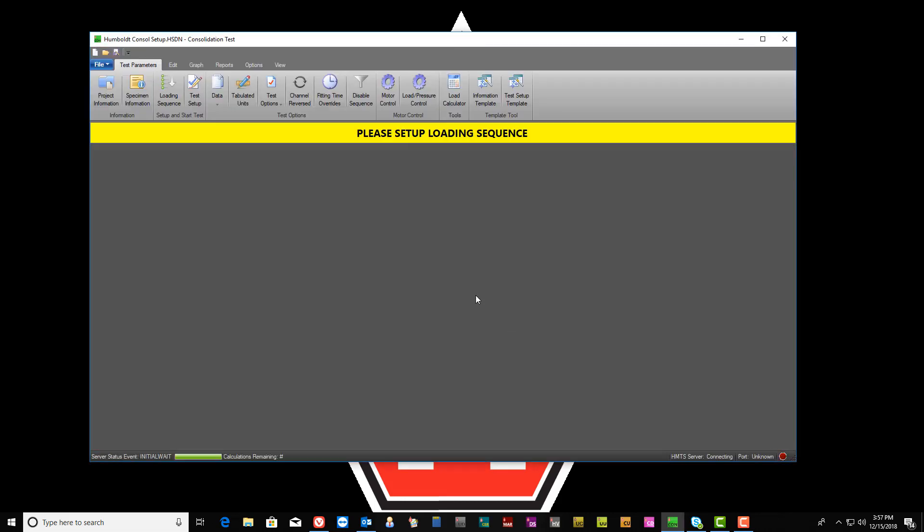There are three sections that must be addressed in order to run the test from the NEXT software: Specimen information, loading sequence, and test setup.